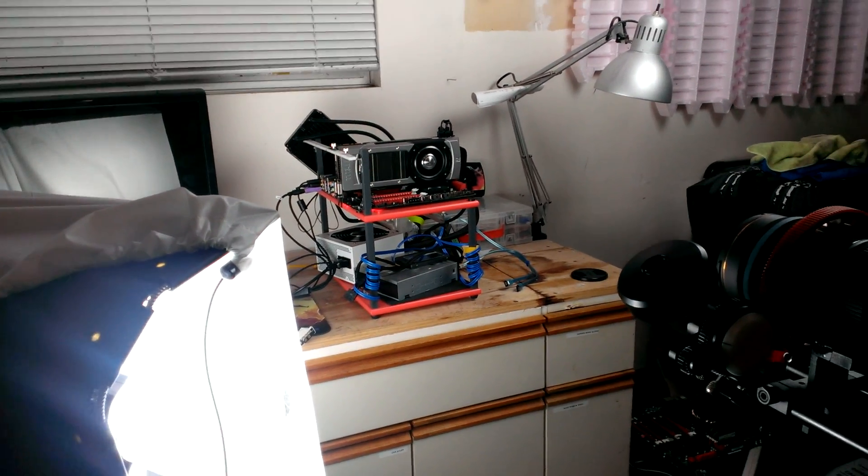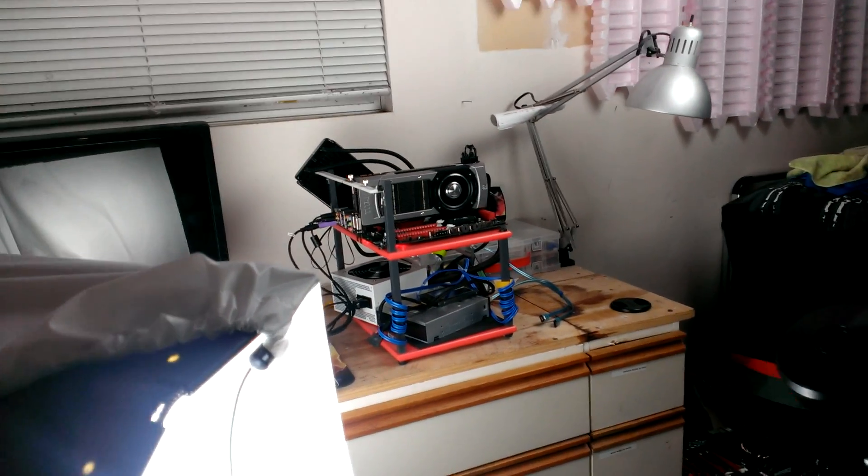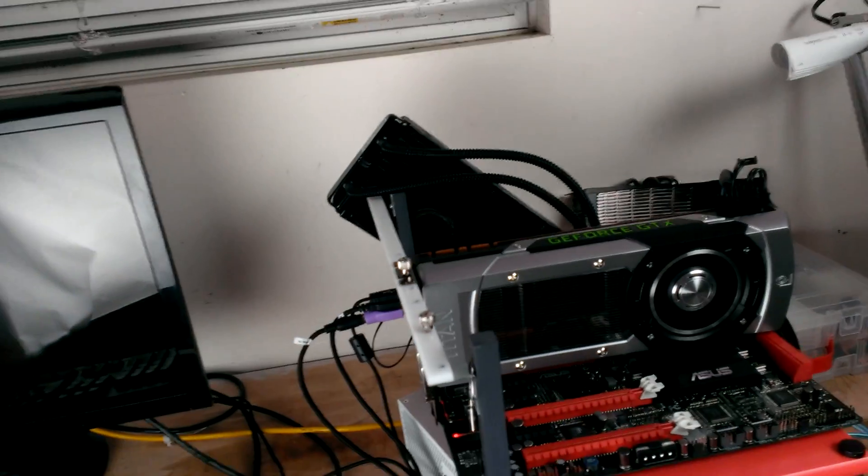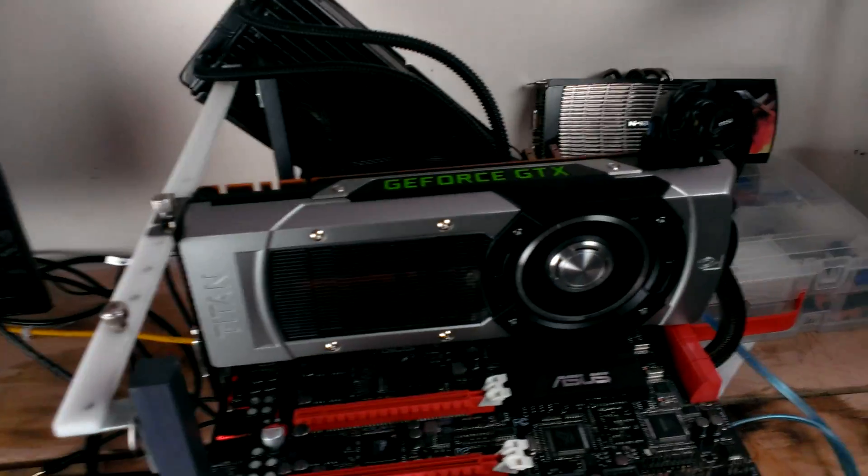Alright guys, here's some early benchmarks with the GeForce GTX Titan.